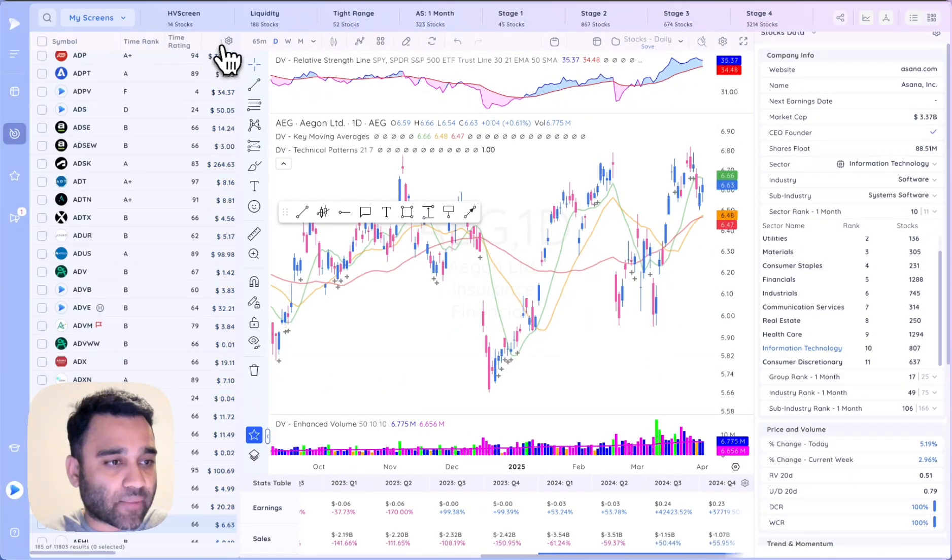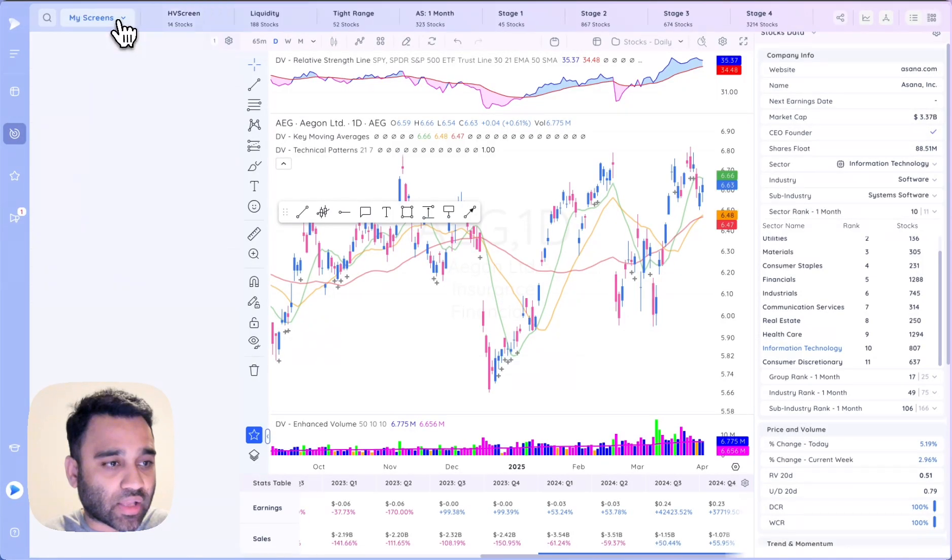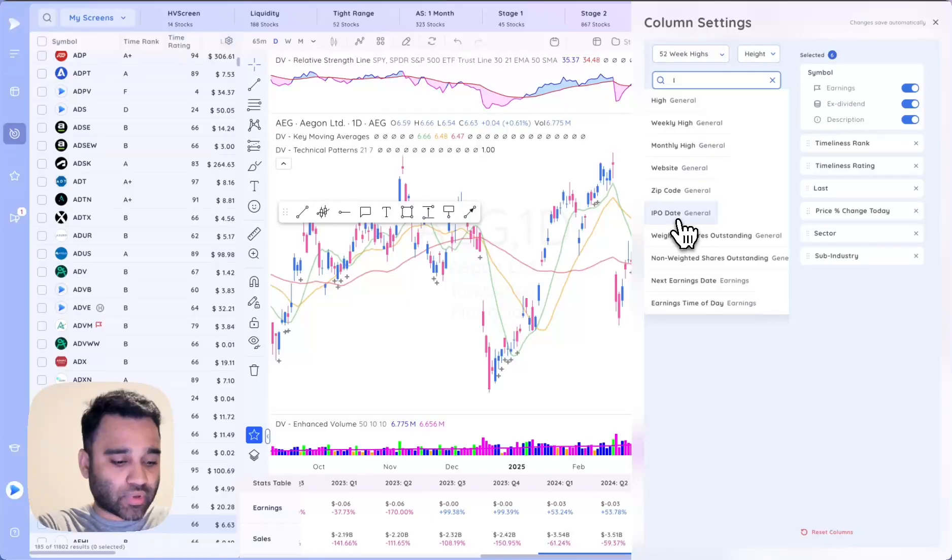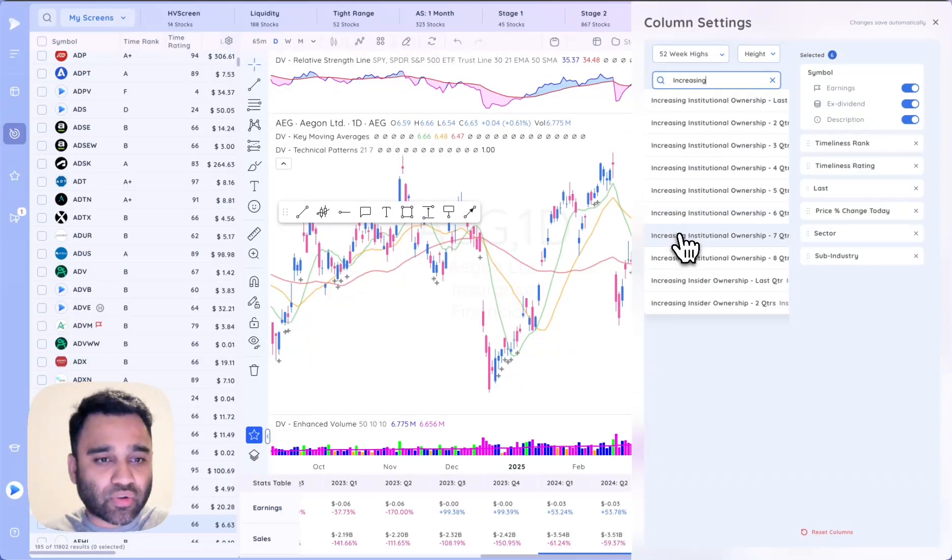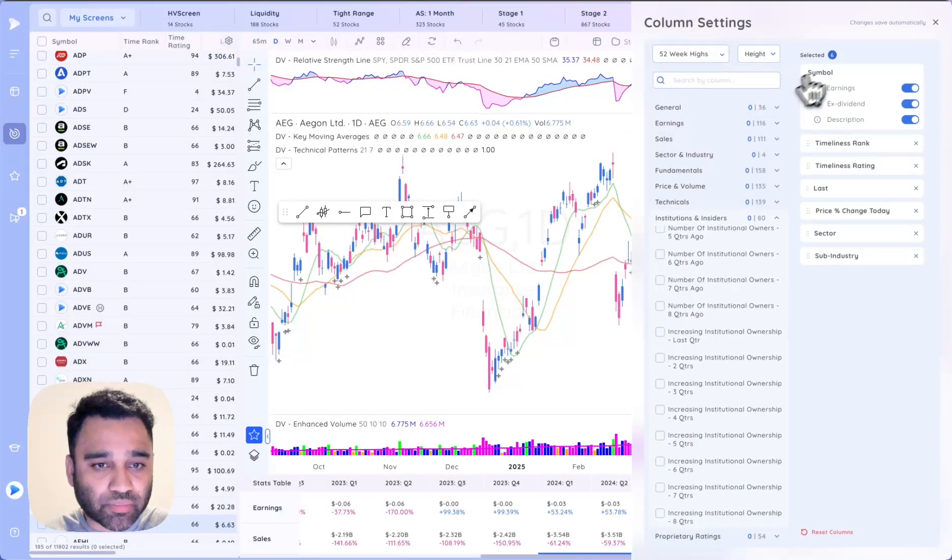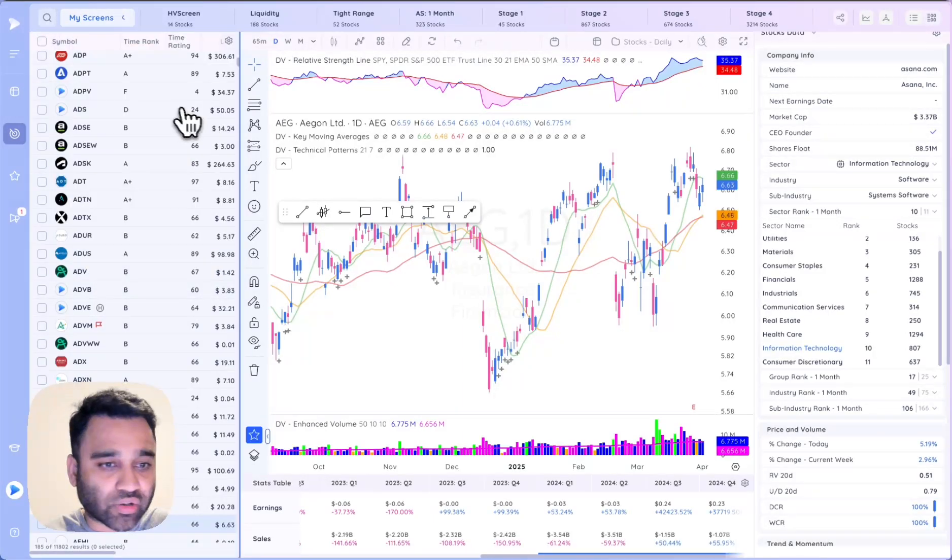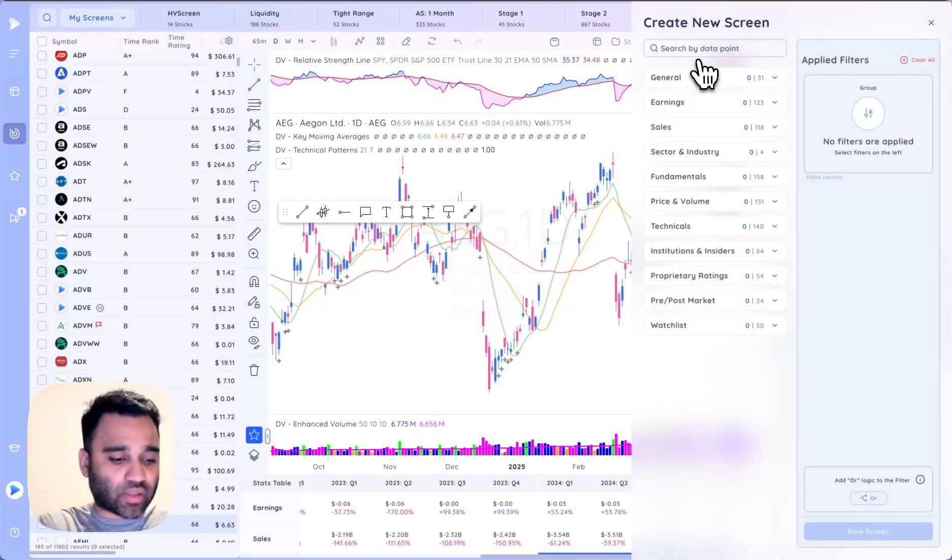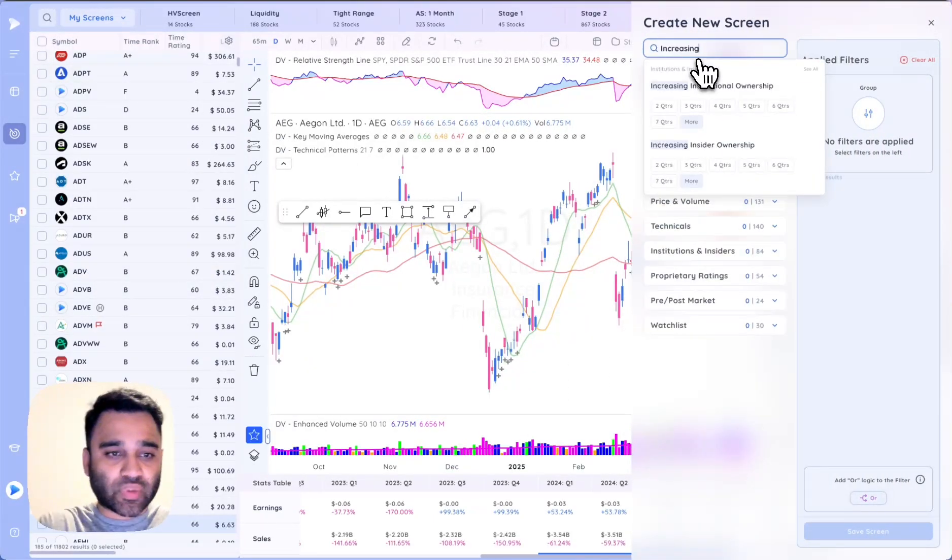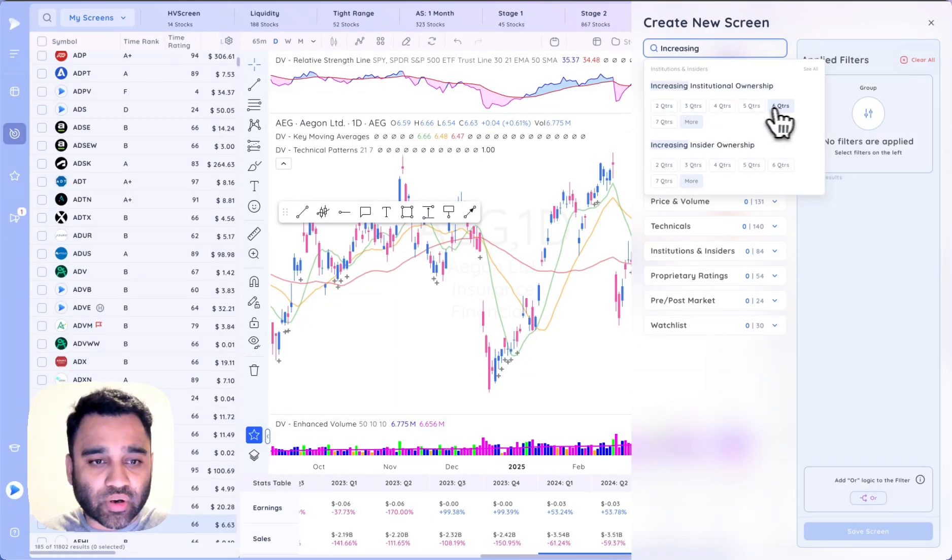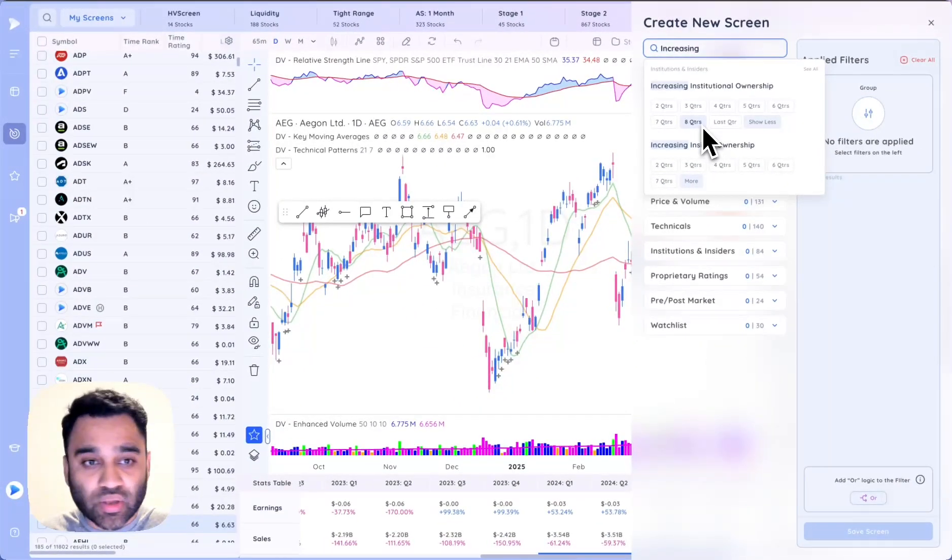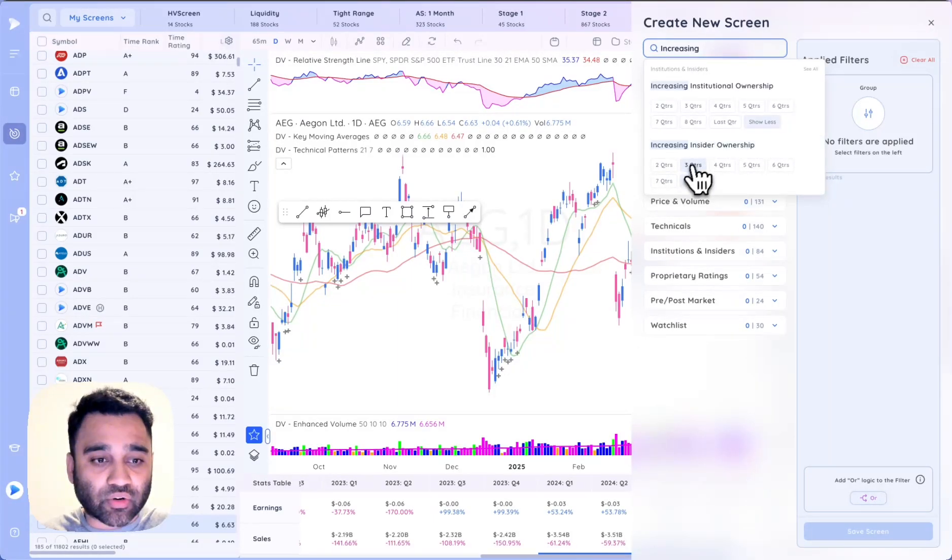The next thing that we did for the DP app in March is to add increasing institutional ownership data. If I go ahead and search increasing institutional ownership underneath the screener, you'll see that we now have increasing institutional ownership for two, three, four, all the way up to eight or nine quarters. You could do that or you could search for increasing insider ownership over the last eight quarters as well.